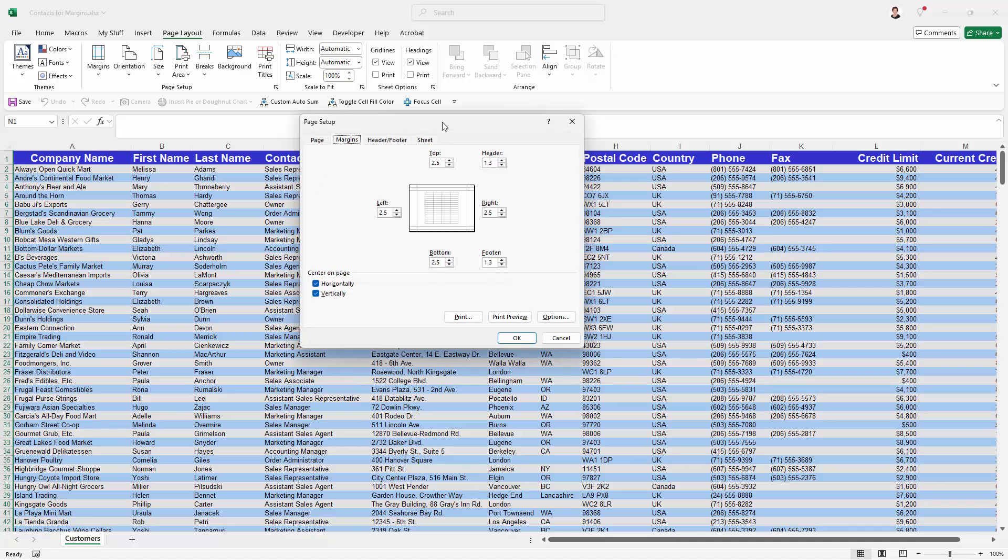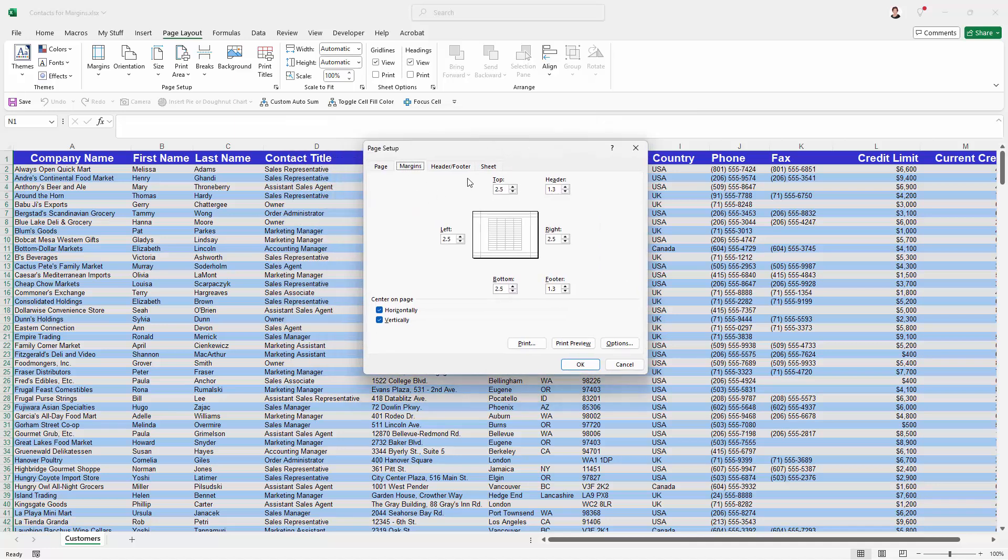The other thing about this Custom Margins option is that it gives us access to the Print Preview so we can see what's going to print. We also get a little look at it here, which is enough to tell me that I've got some really big problems.